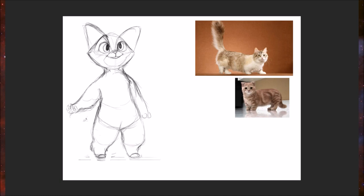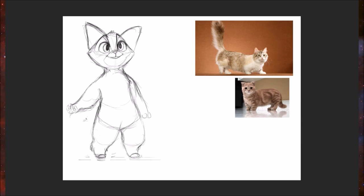Block out his eyebrows, give him a happy expression, a little bit of hair on the top of his head.